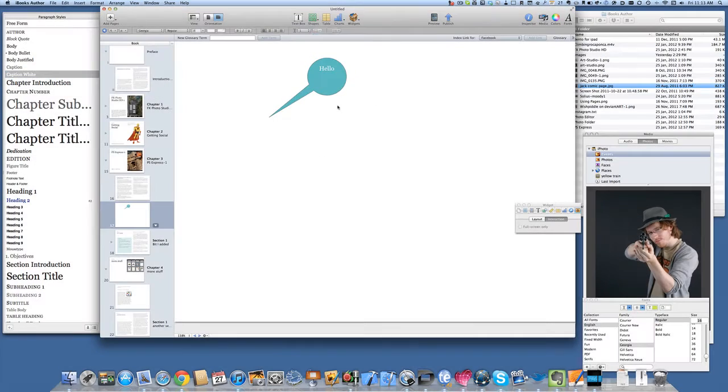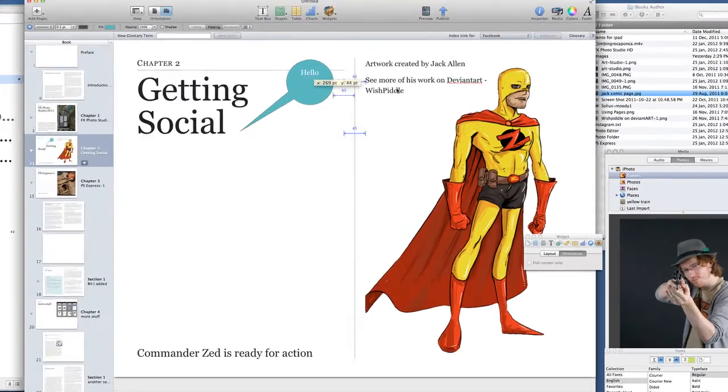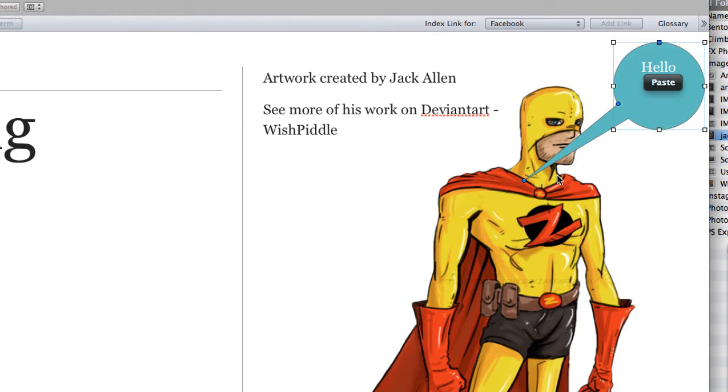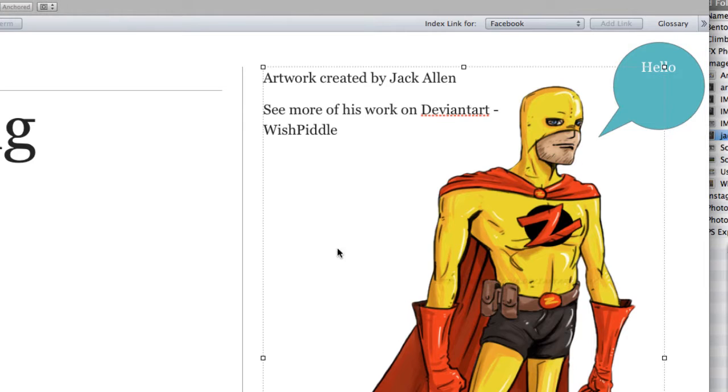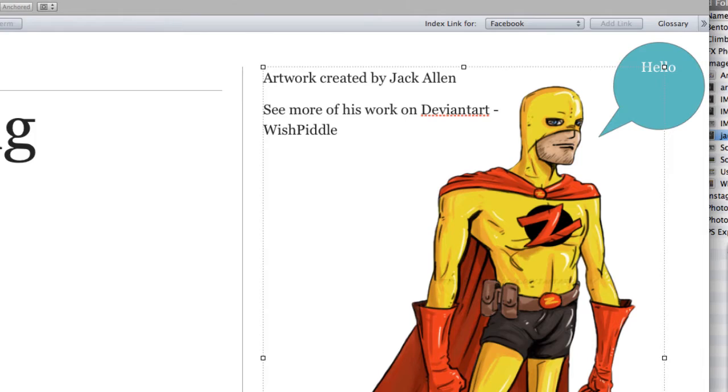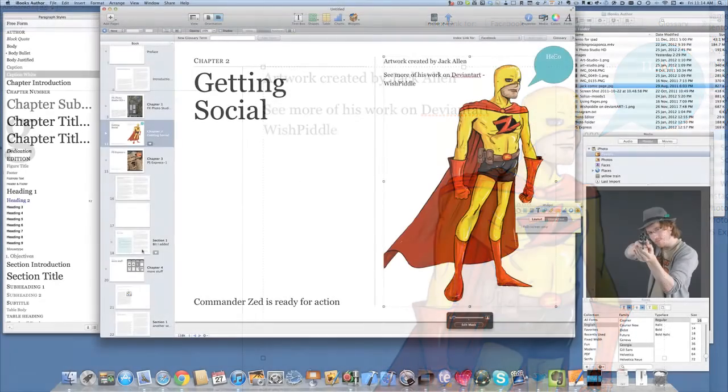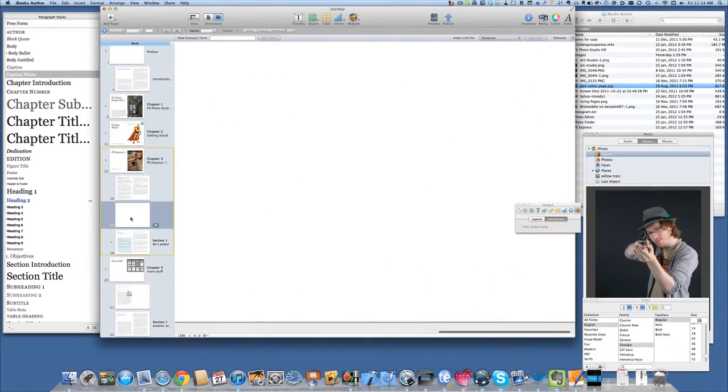Hello, so there we go, hello. So we'll have Commander Z saying hello. So we've got Commander Z in there now as well and doesn't it look fine? A bit of artwork created by my son, Jack Allen. You can see more of his work on DeviantArt, it goes by the name of Wishbiddle on there. Let's go back to this and see what else we can do.